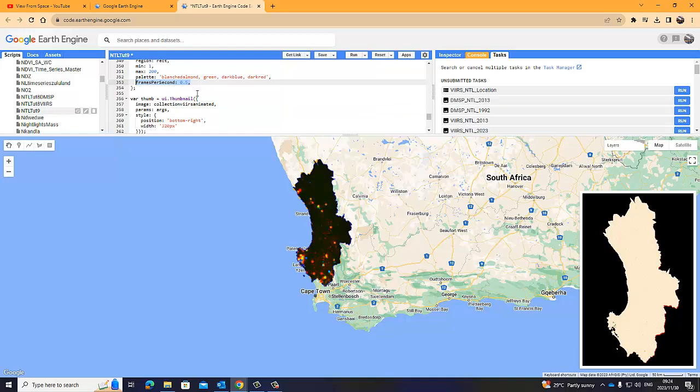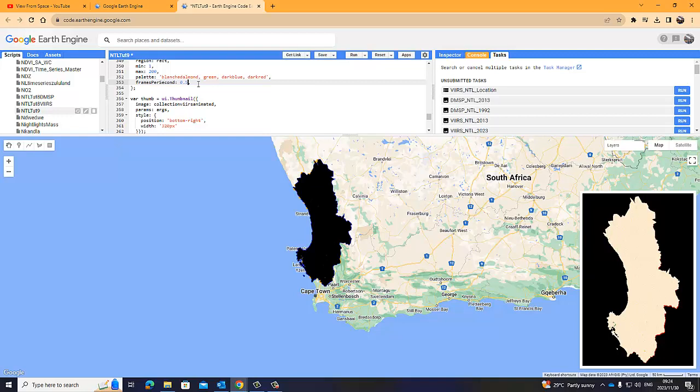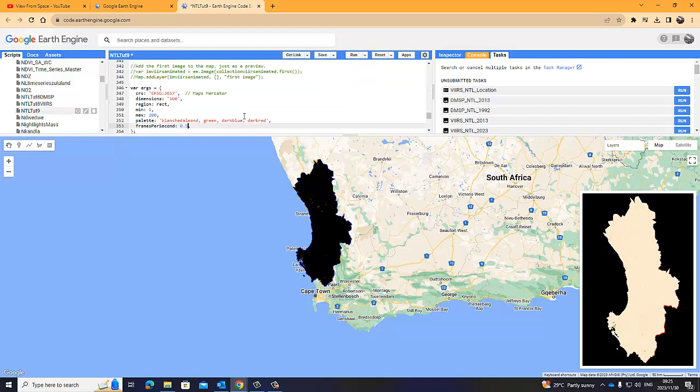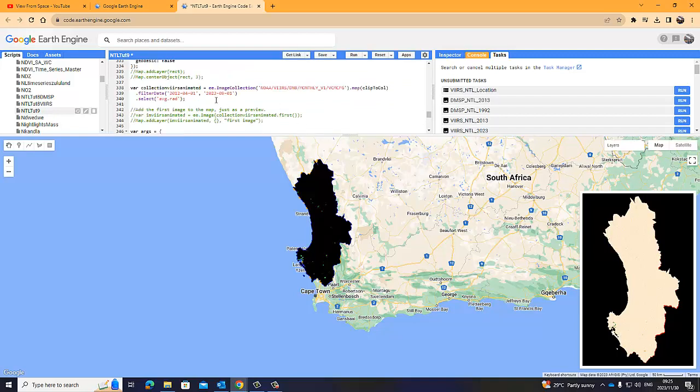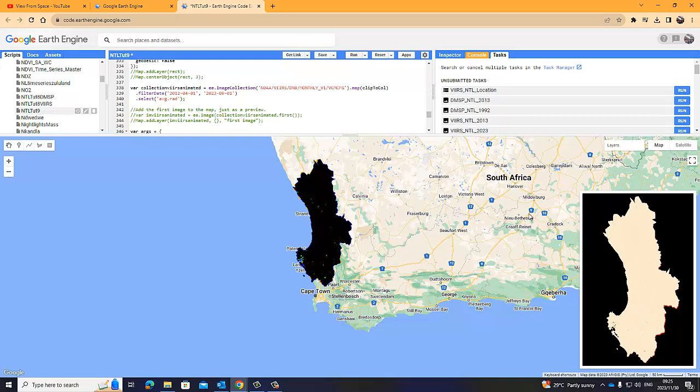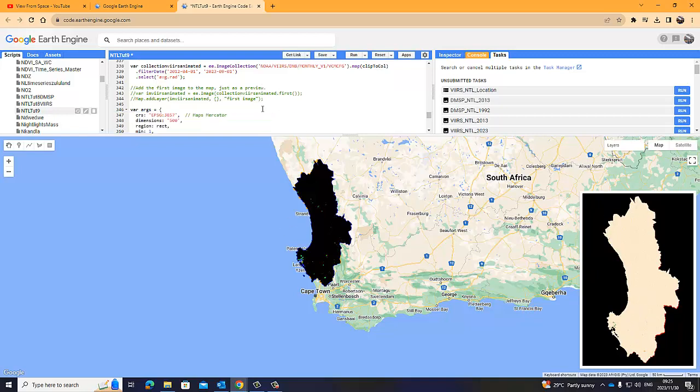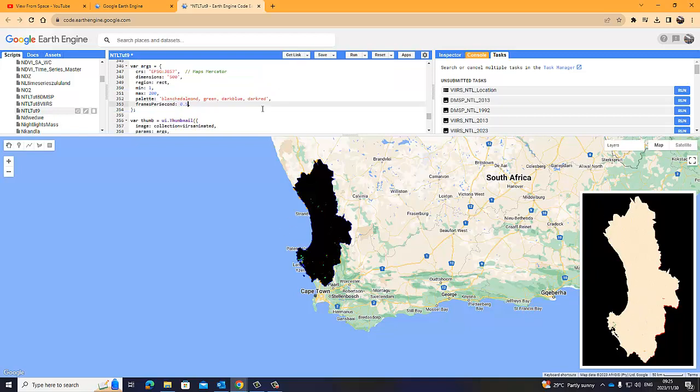Because remember, frames per second is a frame, half a frame per second, meaning a full frame every two seconds. So, every two seconds, it's giving, it's changing on a monthly basis. Remember, nighttime light is monthly. So, it will start on April 2012 and it will run through to September 2023. So, it gives you a visual indication of the change in nighttime light intensity per location for this period of time. That's quite a neat way of presenting this. Now, this is not a static, it's dynamic, but it only displays in the engine itself.